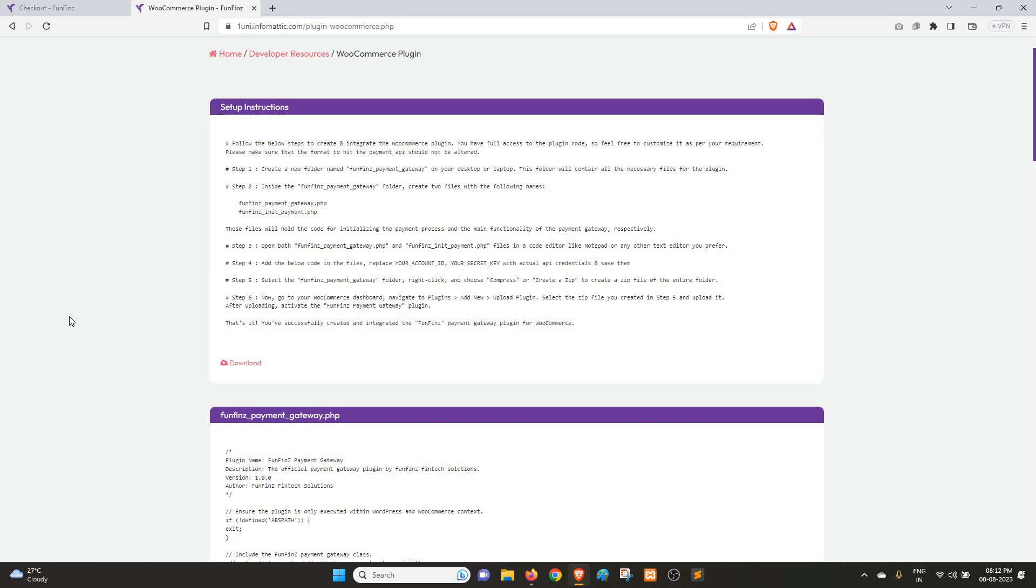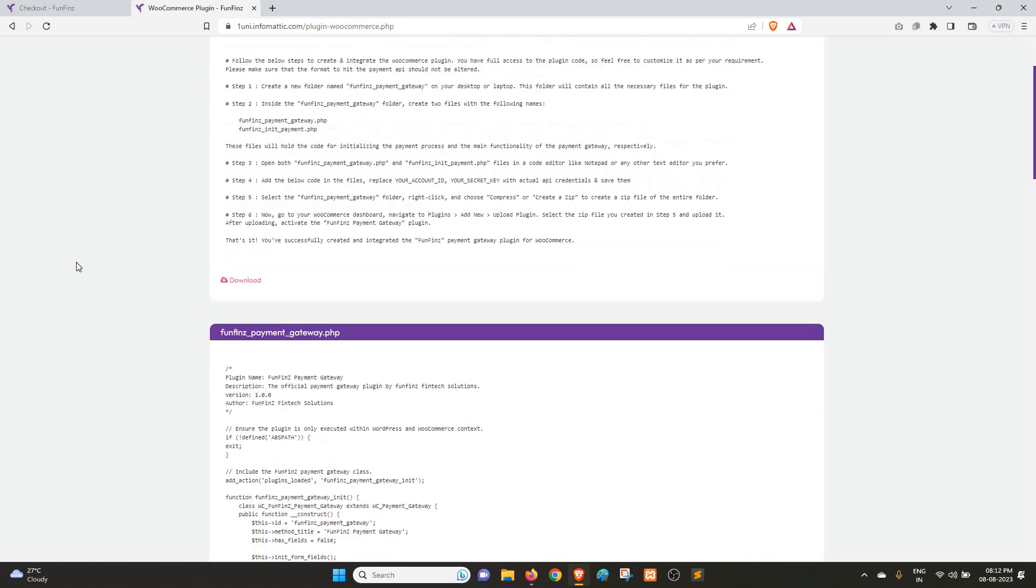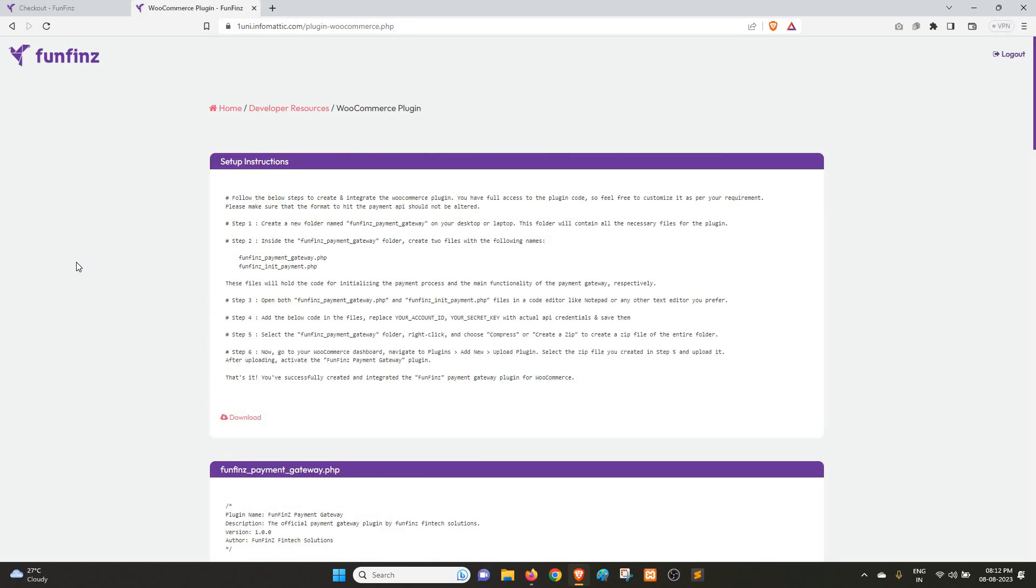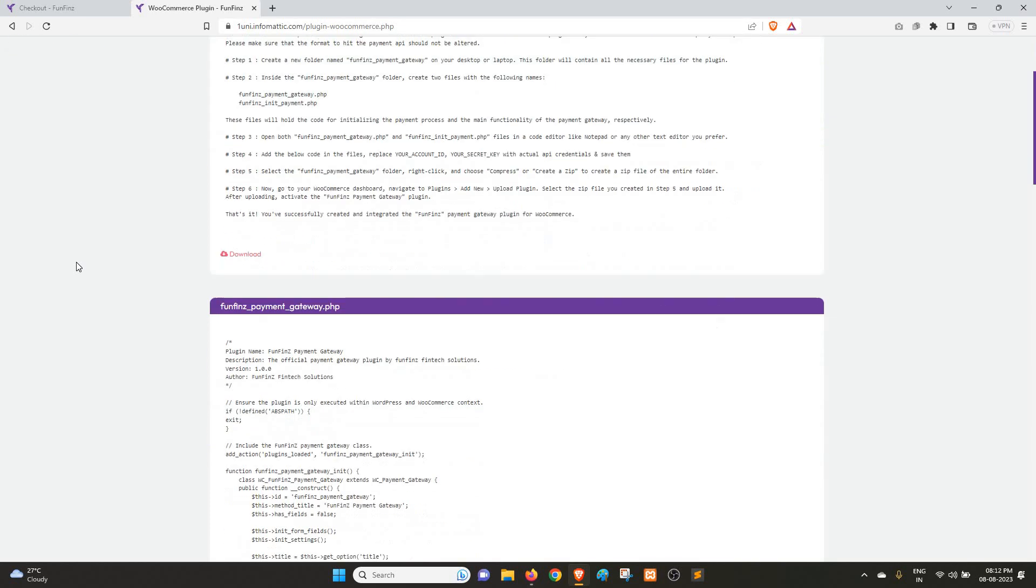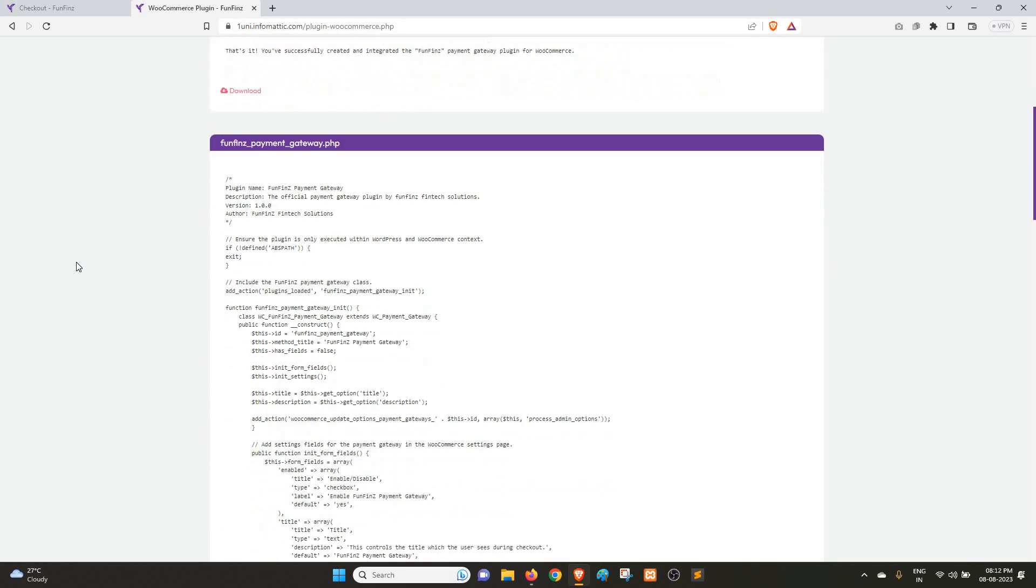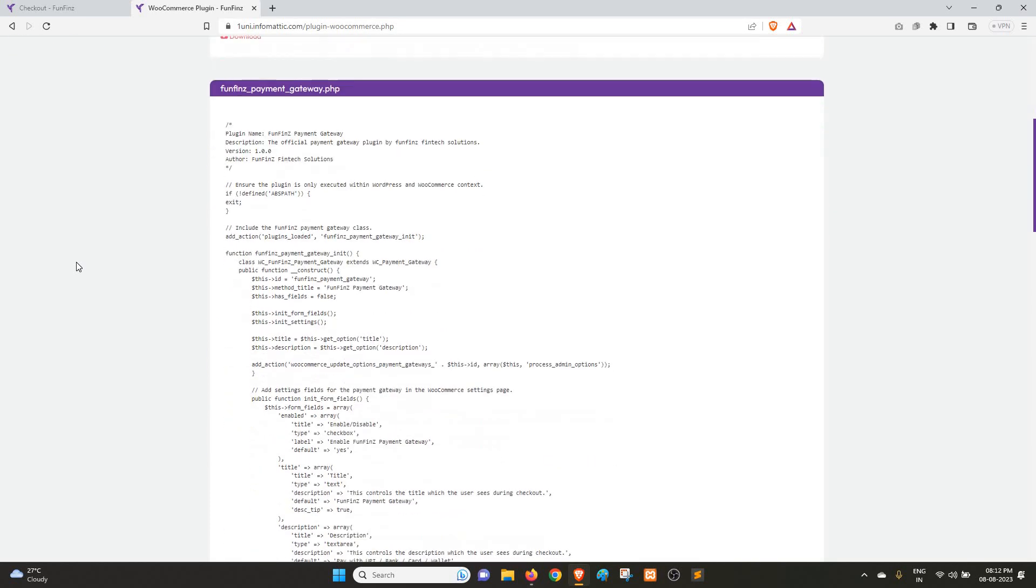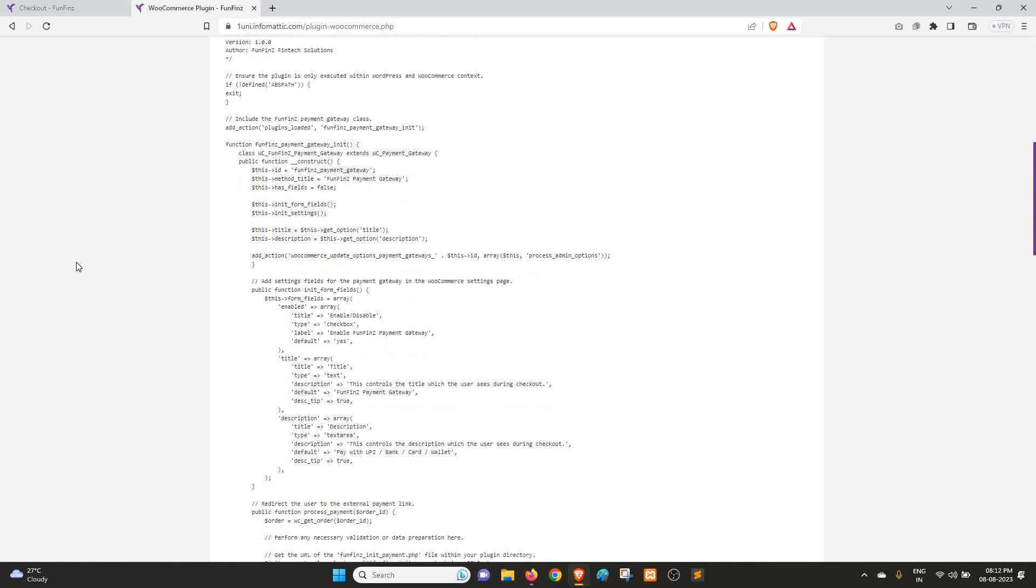If you are a developer with PHP, WooCommerce, and WordPress experience, you can go through this documentation. Here you will get information about this plugin. You can also go through the code of this plugin, and in case you want to make any customization in the plugin, you can do so.